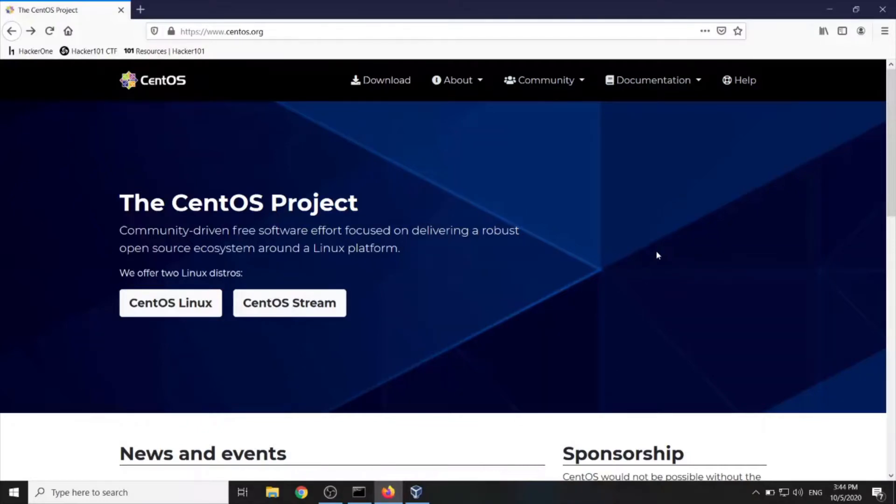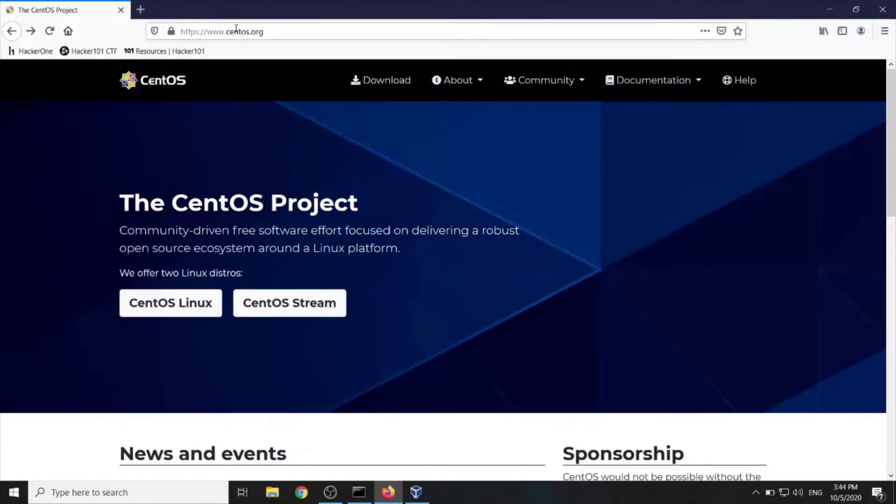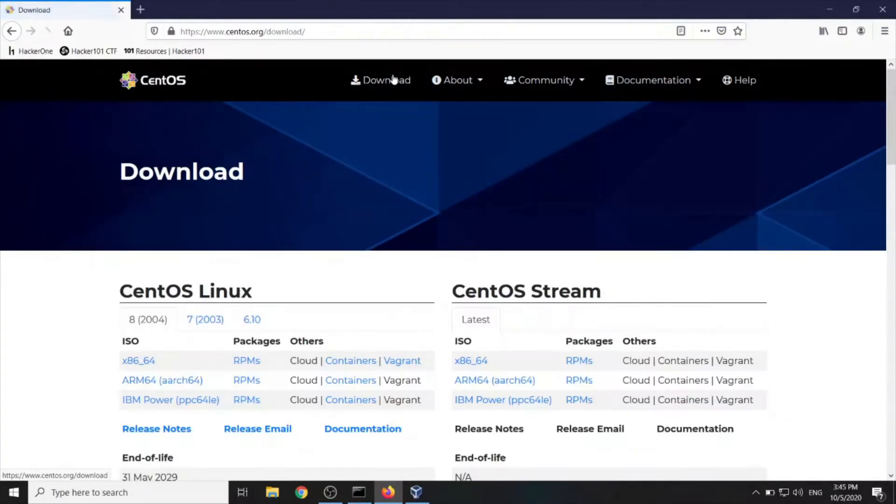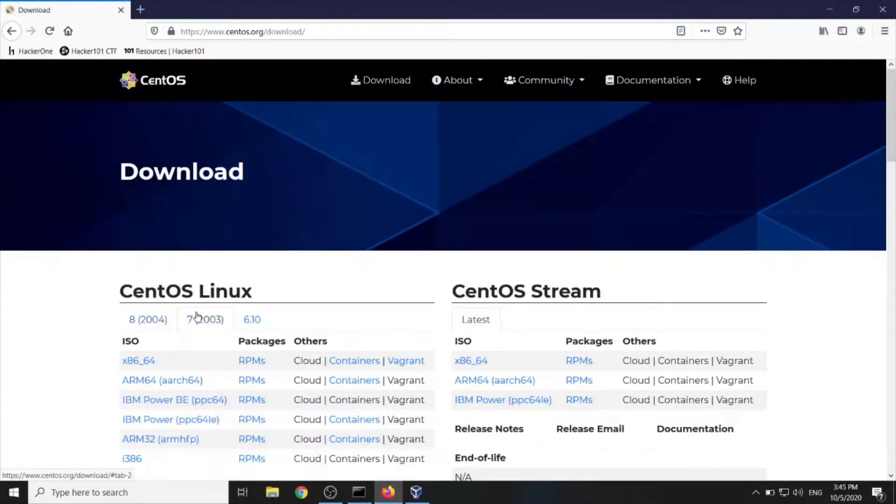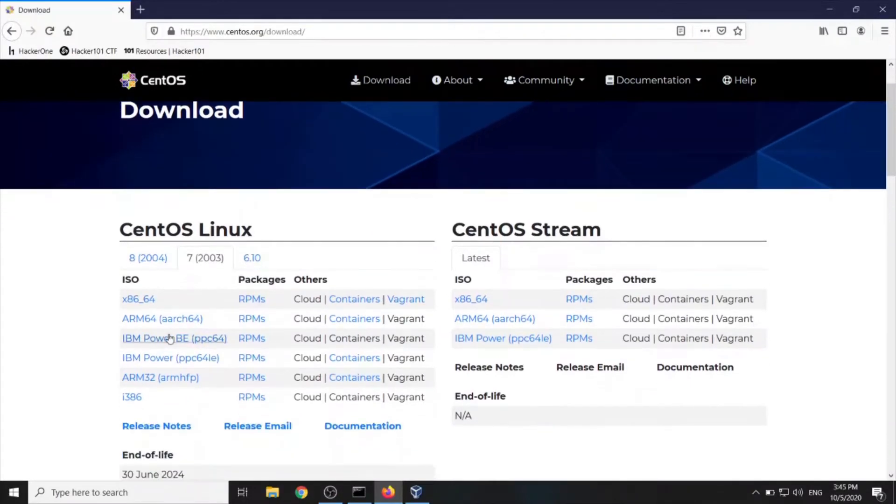Hello guys and girls. Today we will install CentOS on our VirtualBox Virtual Machine. So let's start. Go to centos.org, click on download, choose 7, choose x86_64 ISO.